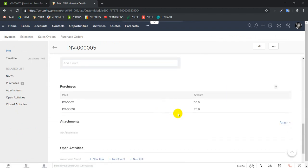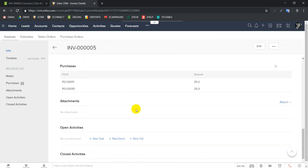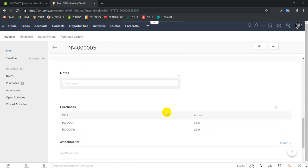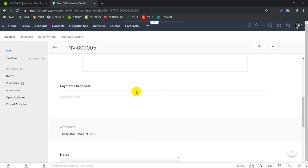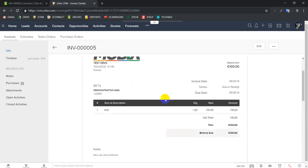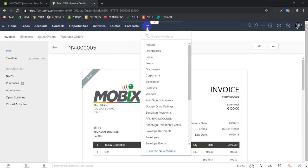And voila, here we have our two purchase orders which are linked to the invoice. Very nice, so now I know what are the purchase orders that are linked to this invoice. Cool. And if I go here to our Zoho Finance module.